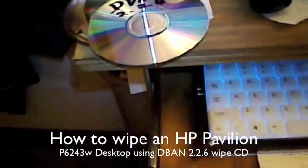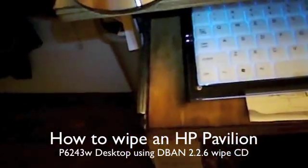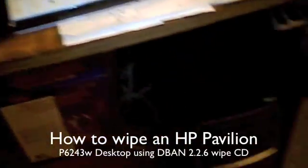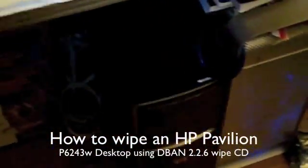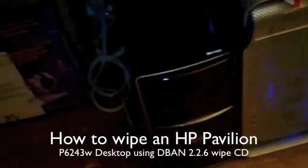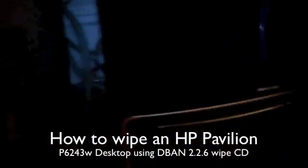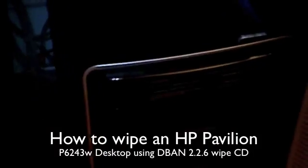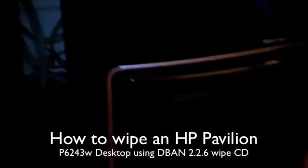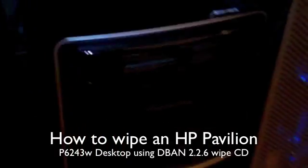Good evening ladies and gentlemen. Tonight's presentation I'm going to show you all how to wipe this HP Pavilion 6243WPC.